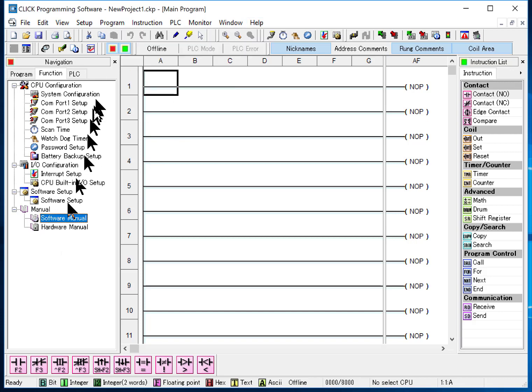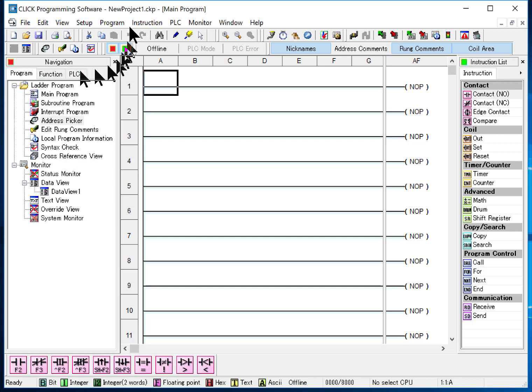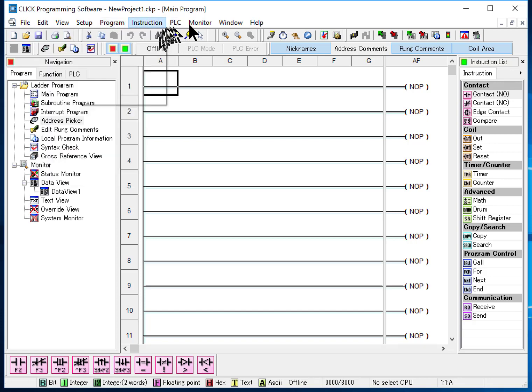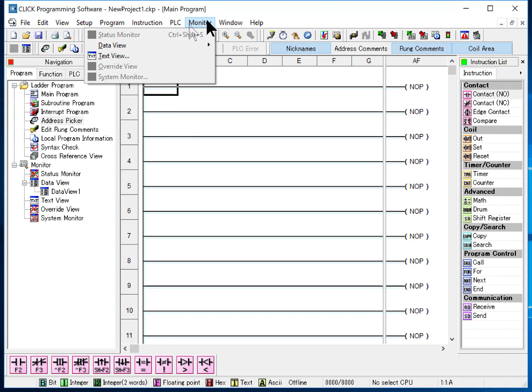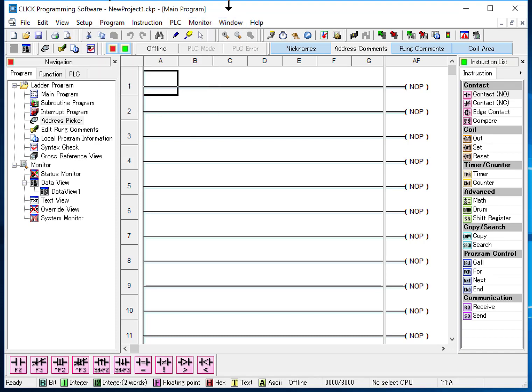And then we also have a tab here for PLC to connect, disconnect, etc. But most of that we're going to find when we want to go to the PLC. We'll use this tab to connect. And if we want to do anything else we'll use this.